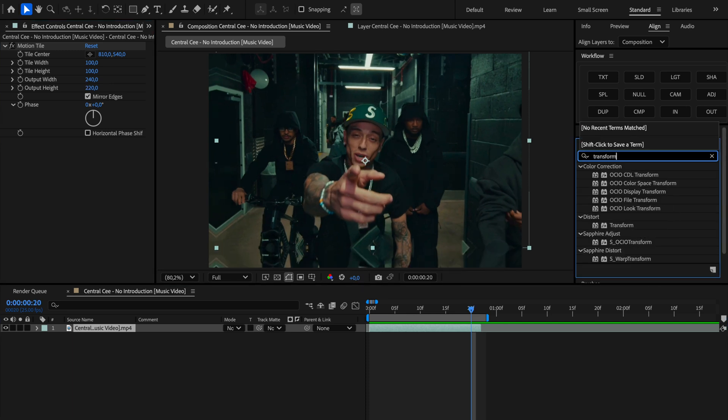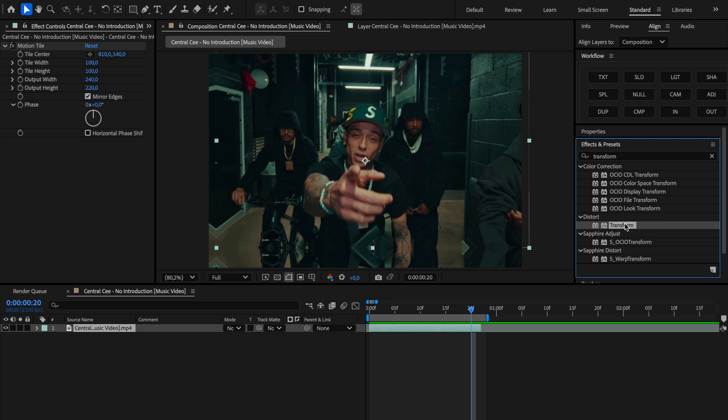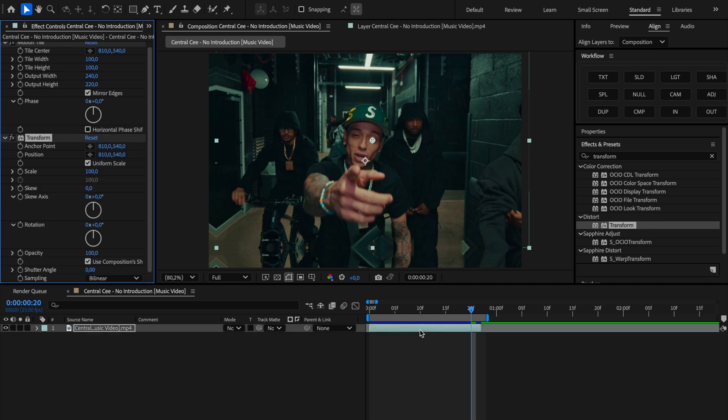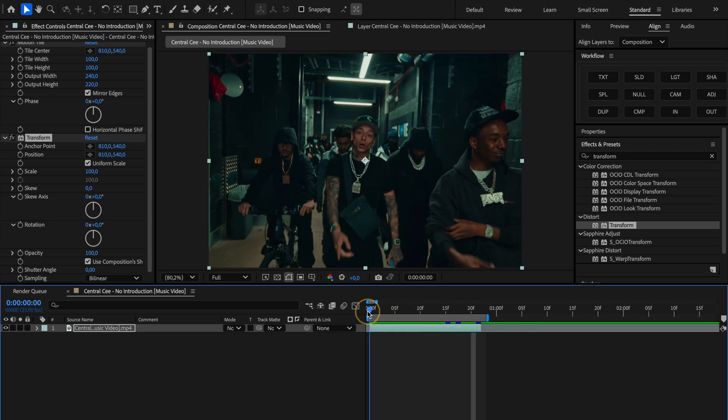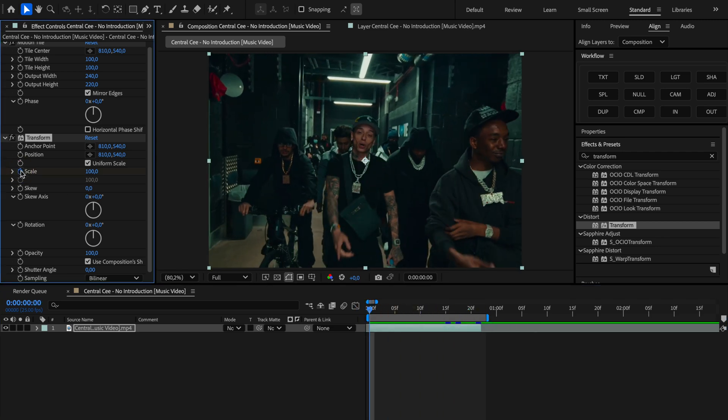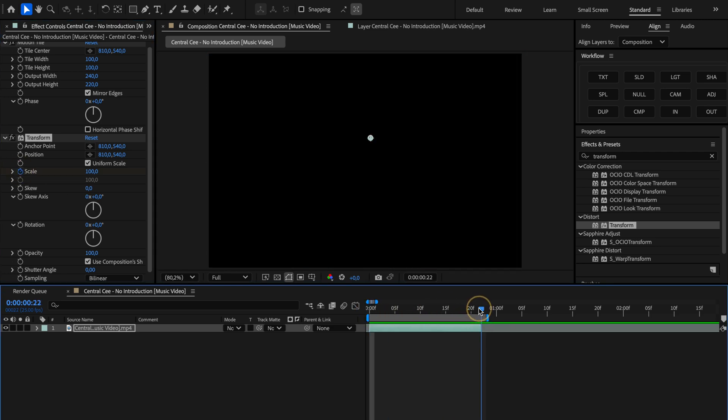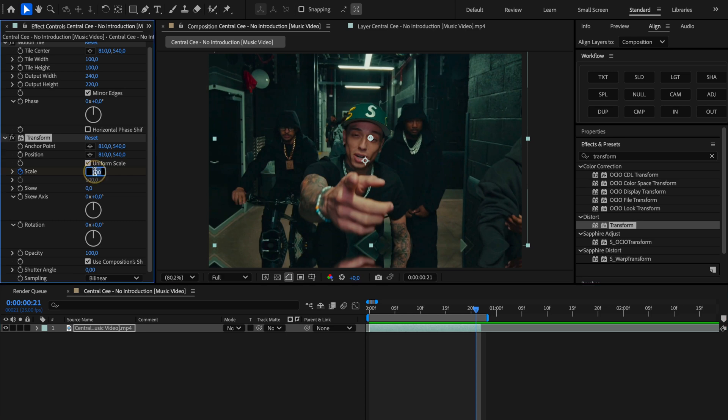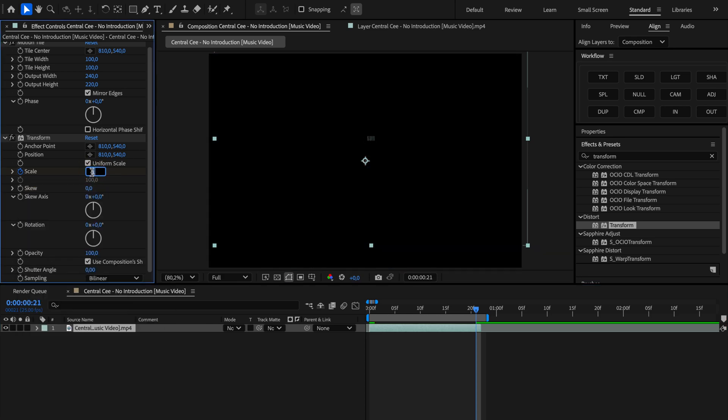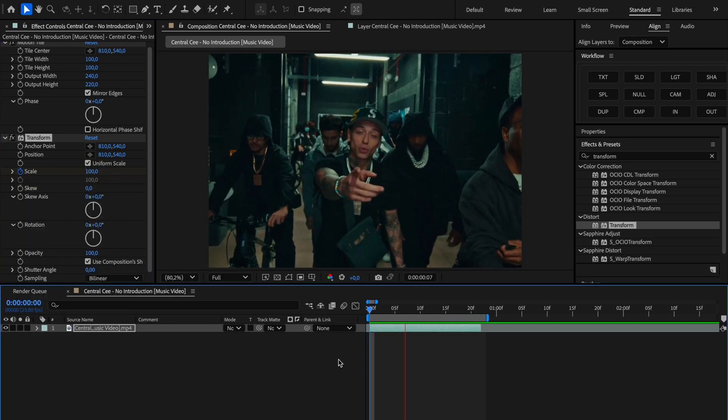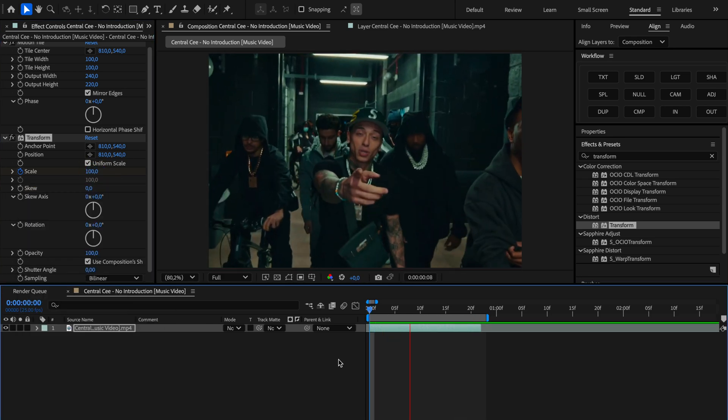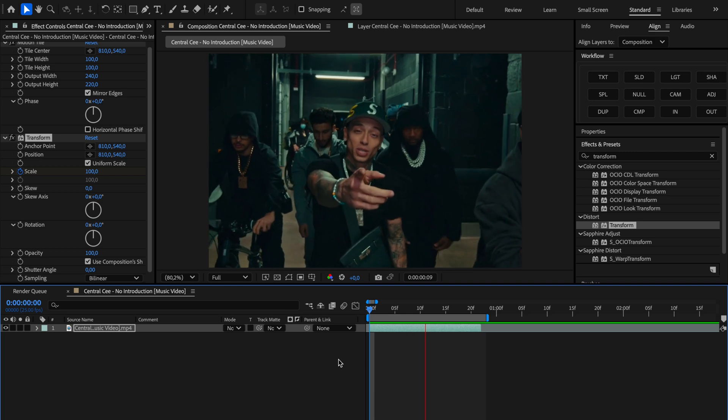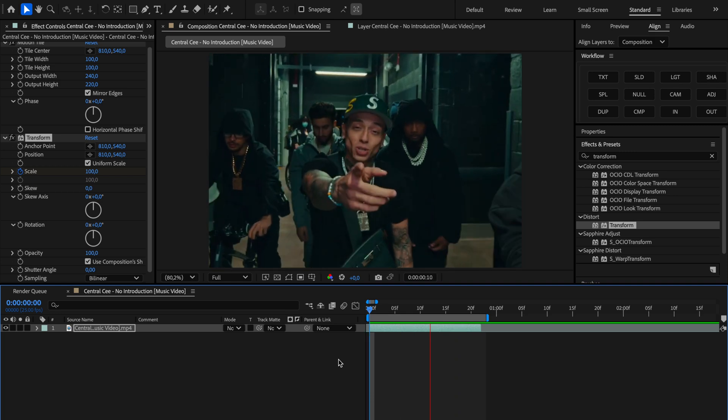Next effect we're gonna apply is transform. Just drag it onto the clip as well. Here we want to create a smooth zoom in effect. So what we'll do is move all the way to the beginning of the clip and toggle the keyframe for scale. Then we jump to the end of the clip and we change the scale to, let's say around 170. Now you can already see our zoom in effect just like that.